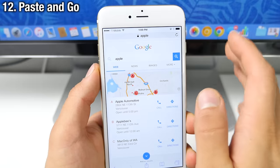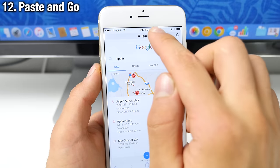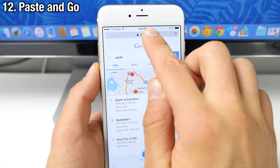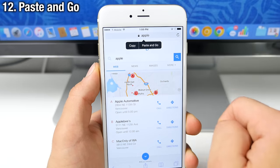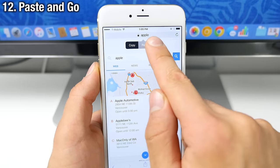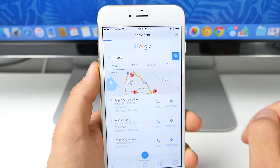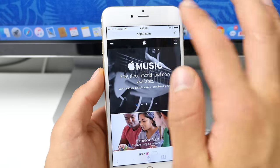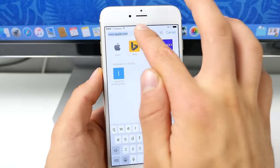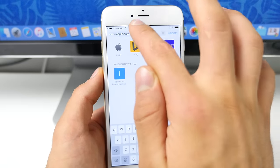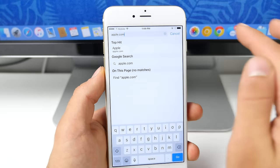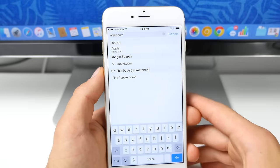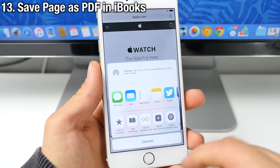This is actually, if you have a link copied, you can actually do that and it'll say paste and go. So now you can easily go to that link instead of having to go into here and selecting all of it and then pasting it. It's actually a lot simpler than that.